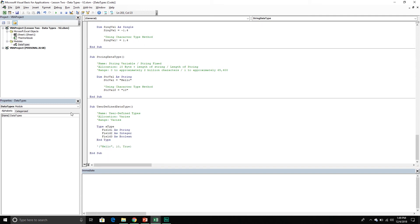The final data type is the user-defined data type. VBA gives us the ability to create our own data types, so its allocation and range will vary. To create a user-defined data type we use the type keyword and close it off with the end type statement. We pass through the name of our data type and then add different fields to it — we can have multiple fields with any names. We pass each field with the as keyword and then the particular data type to assign to that field. We can use regular data types, arrays, or even previously defined user-defined data types.